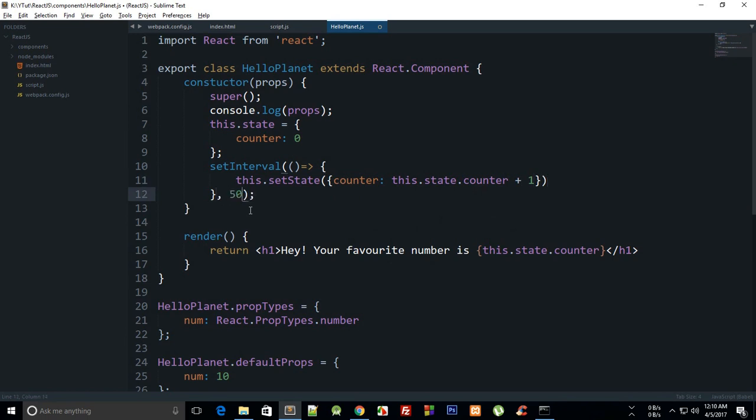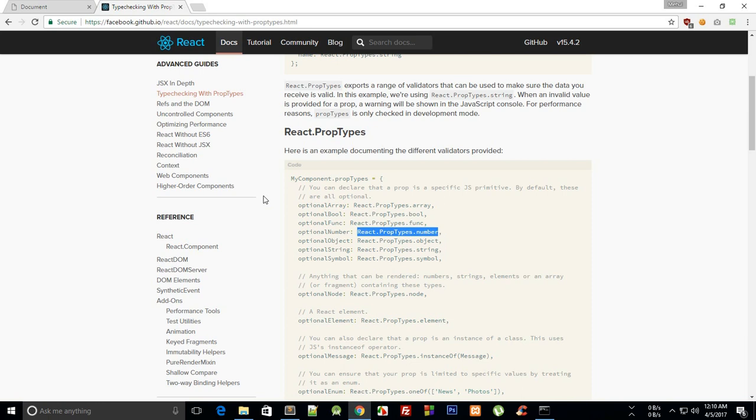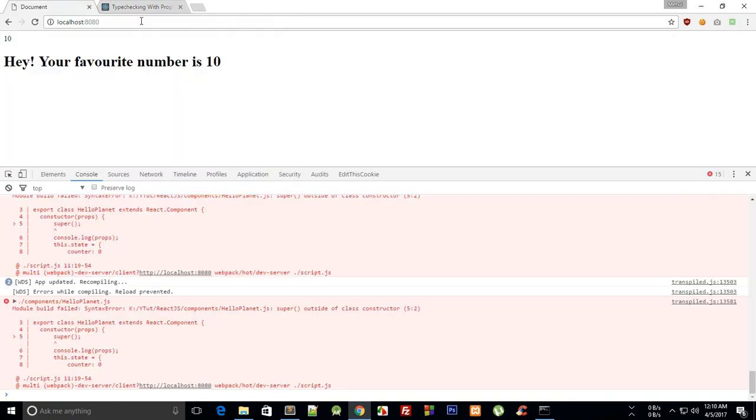You can do it every half a second or something. This would rerender this component every half a second because we are changing the state and we do not need to do anything, all of this stuff happens behind the scenes. So if we take a look here we get error.